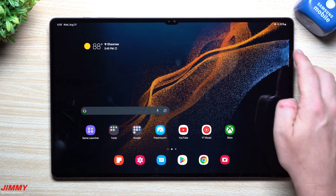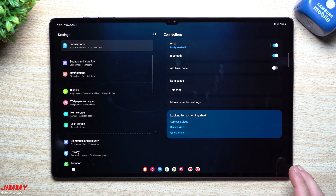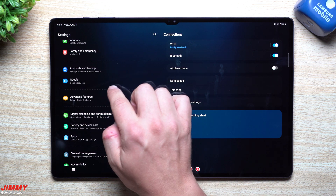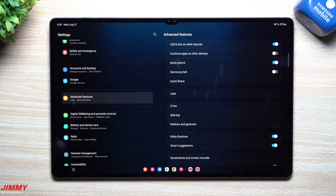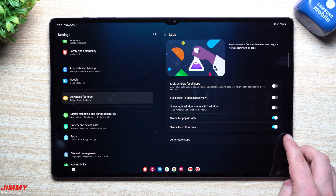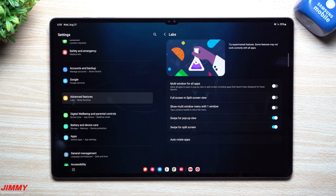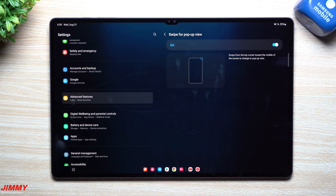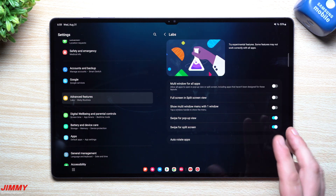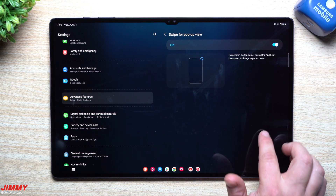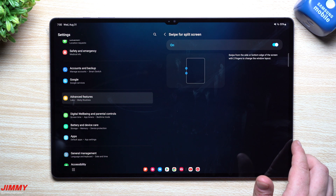The next features are inside Samsung Labs and are mostly about multitasking through swipe gestures. Go to Settings, then Advanced Features, then Labs. You'll see two brand new toggles: 'Swipe for Pop-up View' and 'Swipe for Split Screen.' You can tap on each to see exactly what they do.